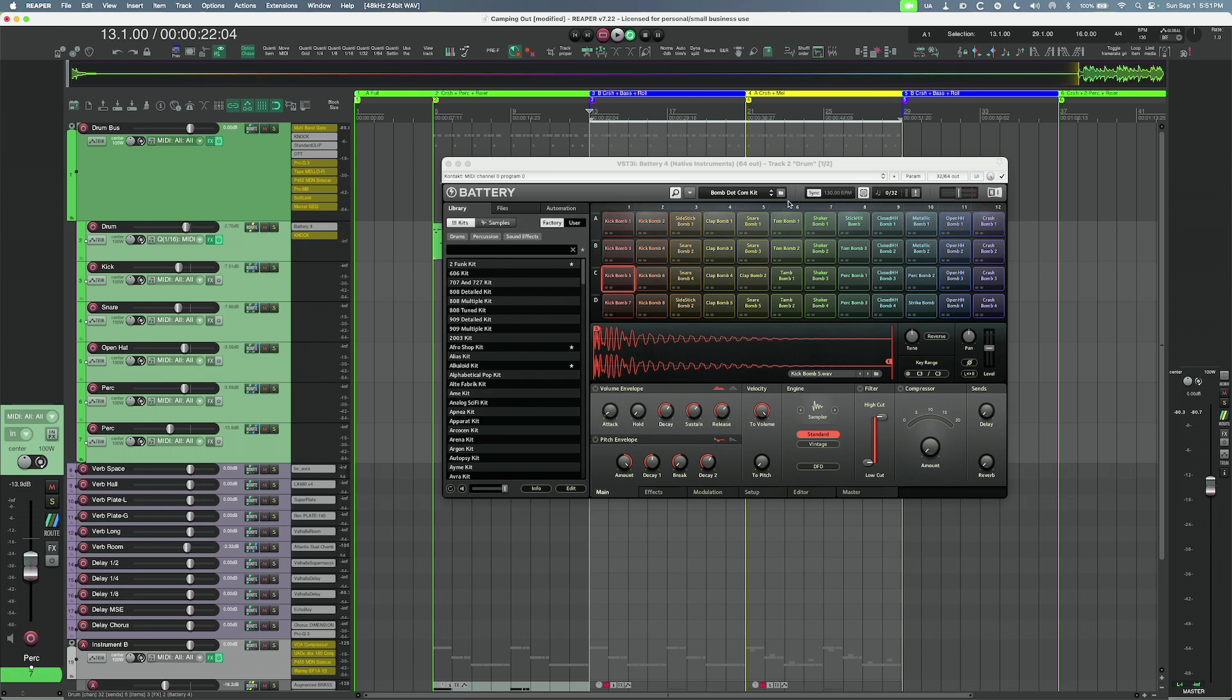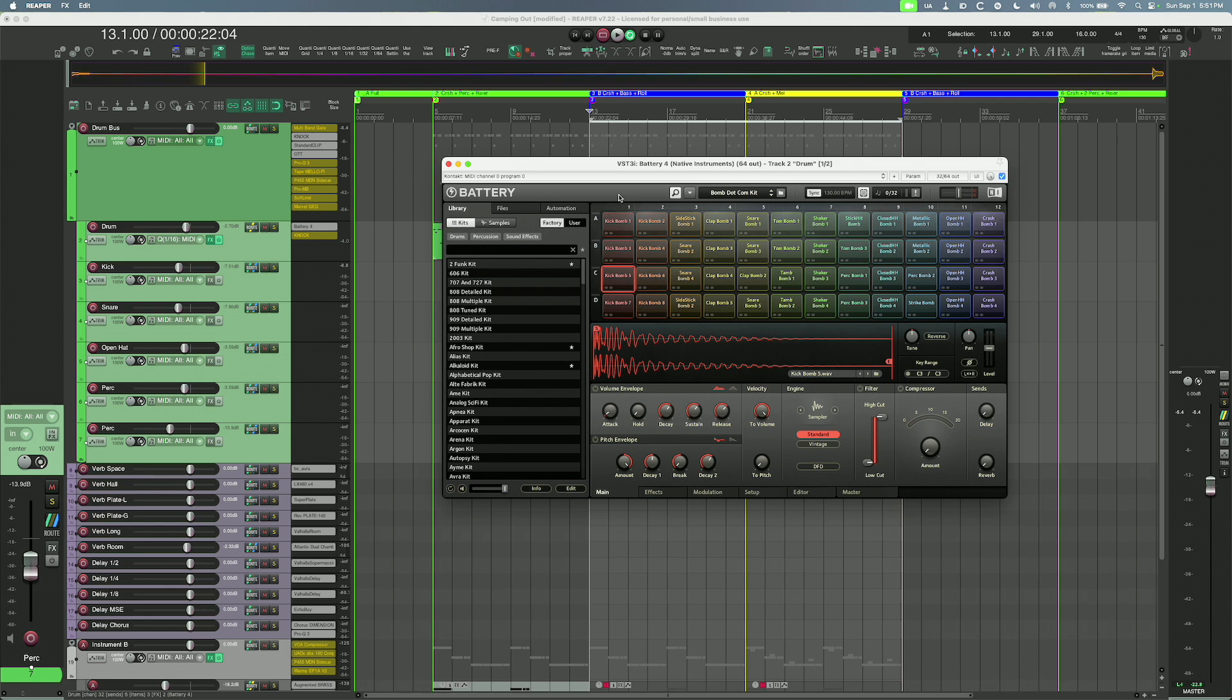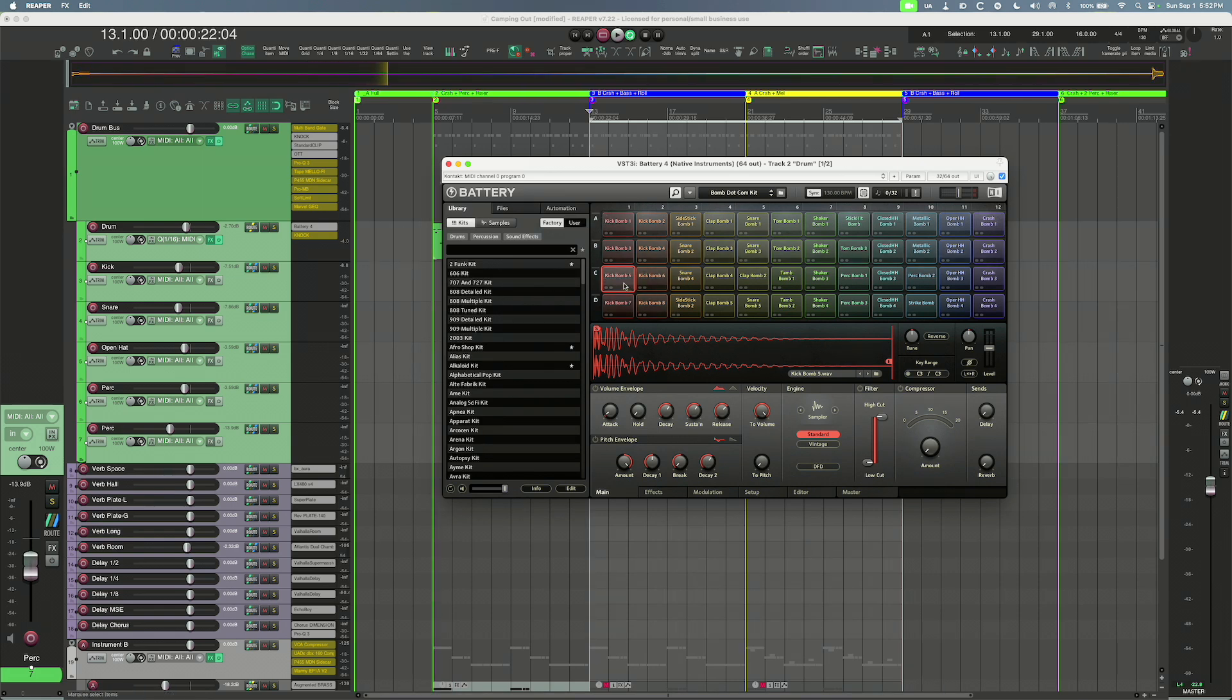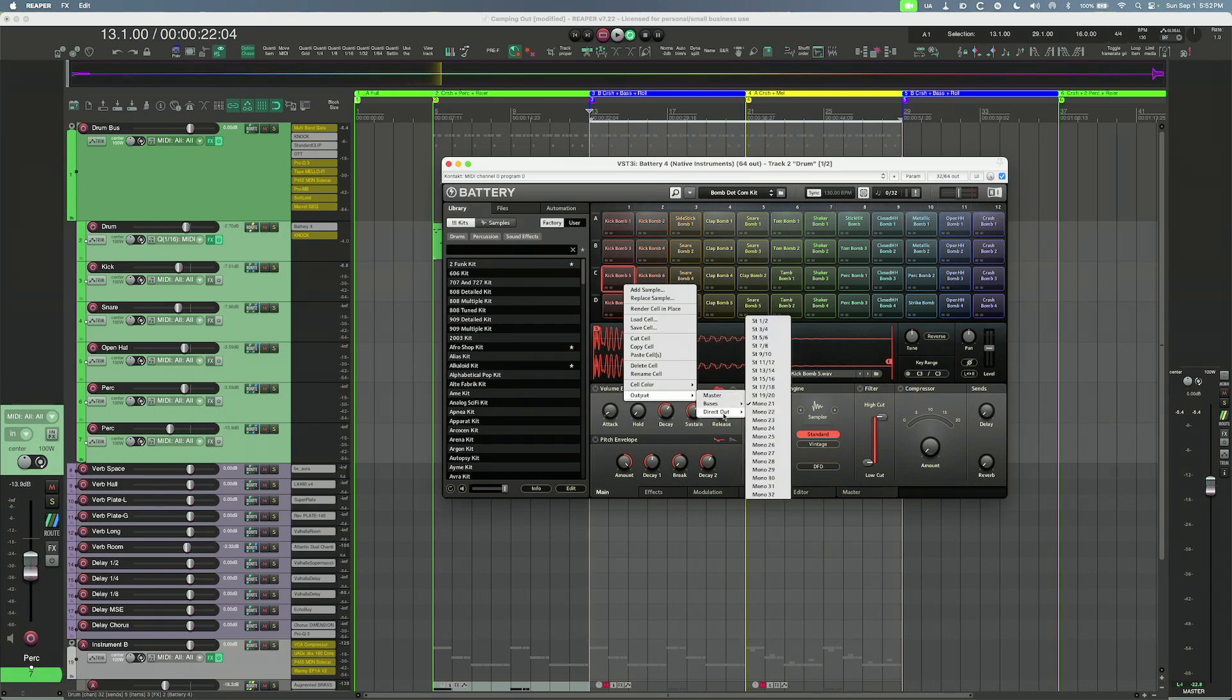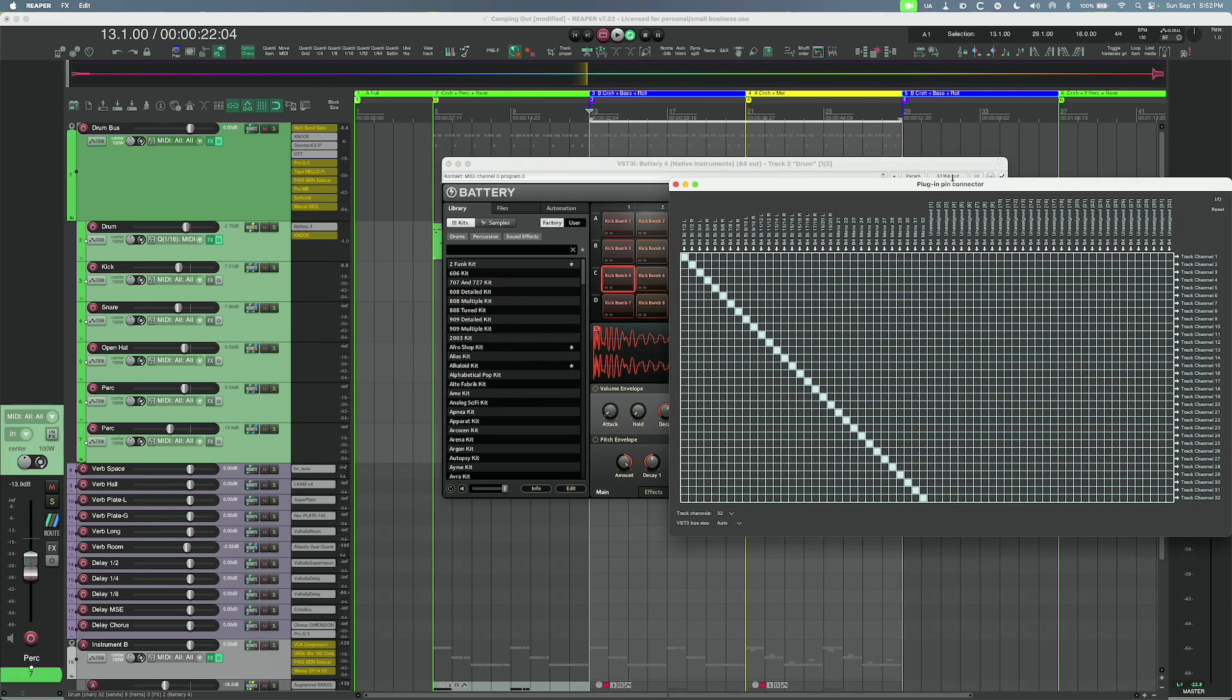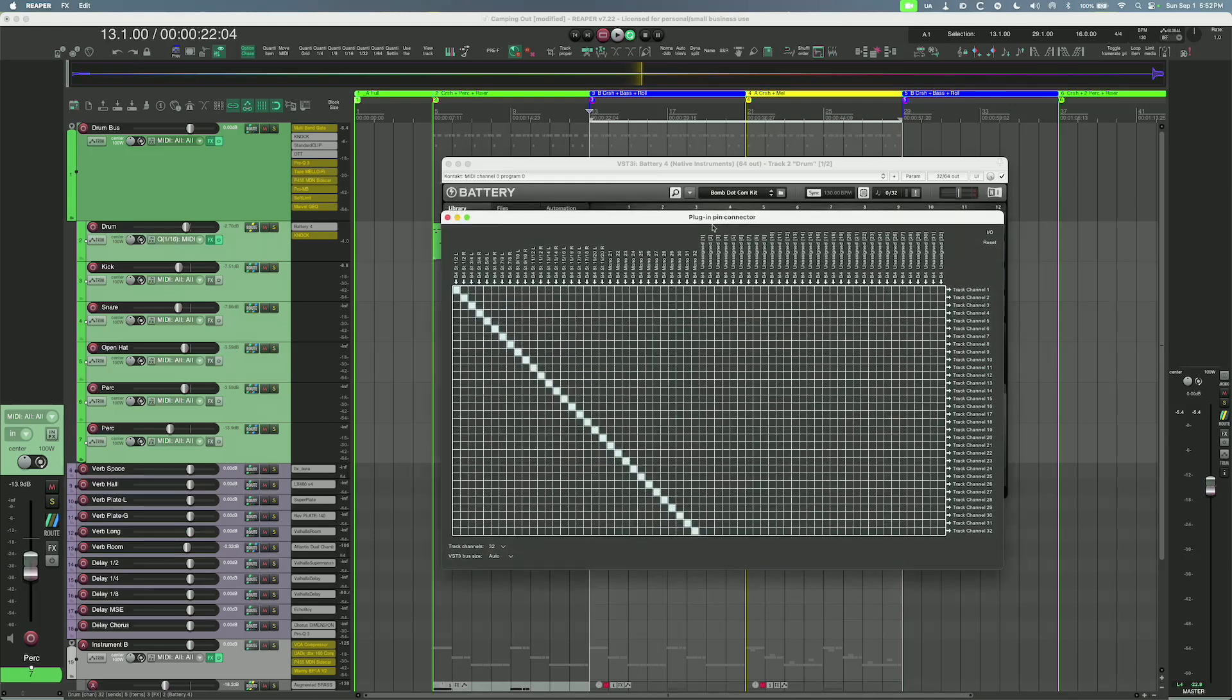any time you change the kit, you will have to go back into those individual cells and map them to the output, because changing the kit refreshes the Battery and all of the cells back to the default. So they'll all end up going back through the master. If you perform the steps and you found that the sounds after you changed the output from master to whatever channel you decided are not coming out, double check the outs here. I would say click this and make sure that your plug-in pin connectors, that all these boxes are checked. So that's how you route it out.